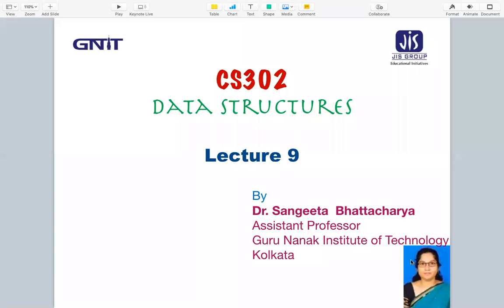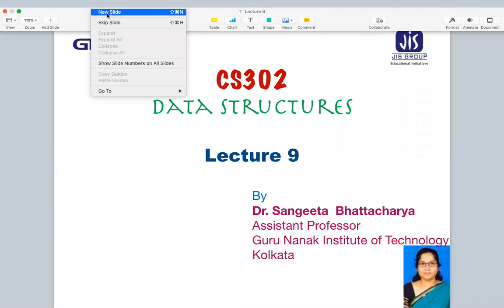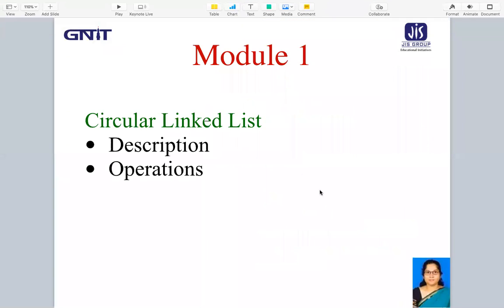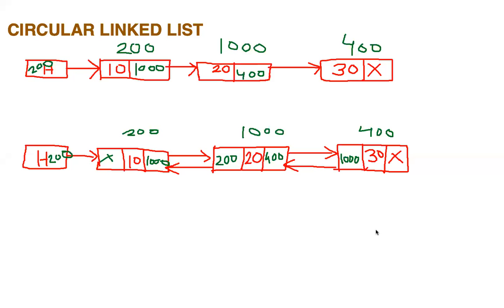Hello and welcome to lecture 9 of CS302 Data Structures. In this lecture we are going to discuss another type of linked list which is the circular linked list — what it is, what the operations are, and how those operations will be performed on the circular linked list.